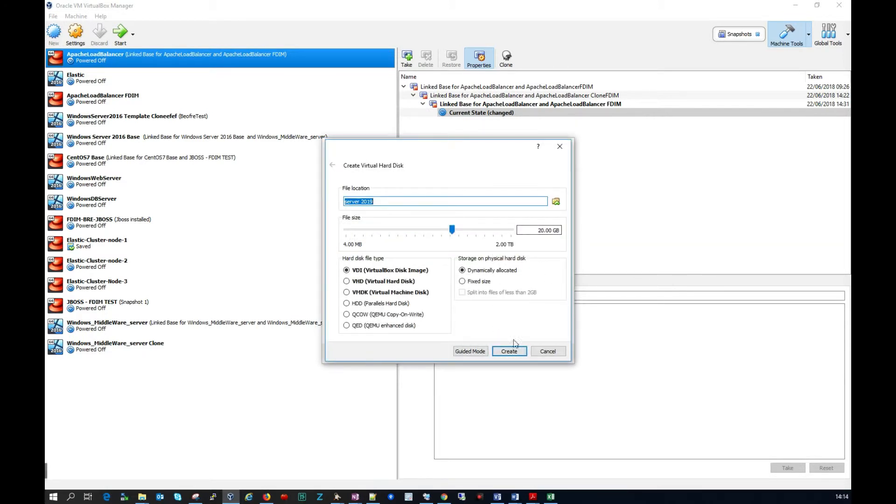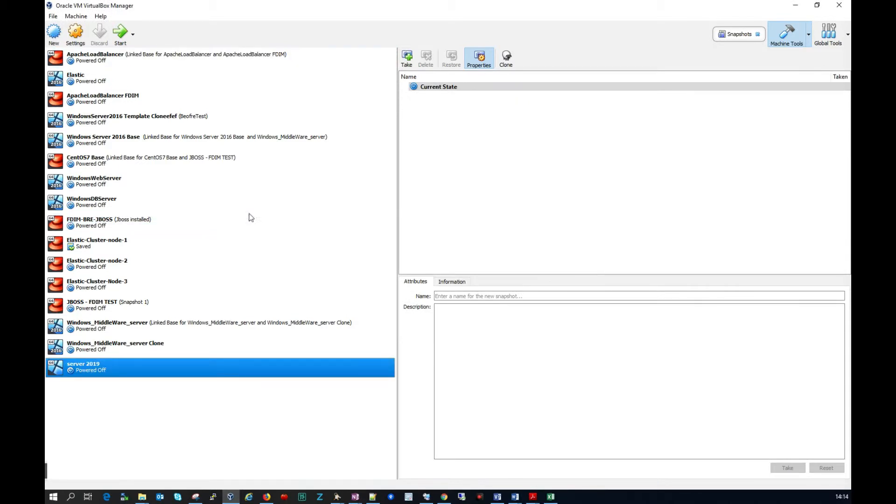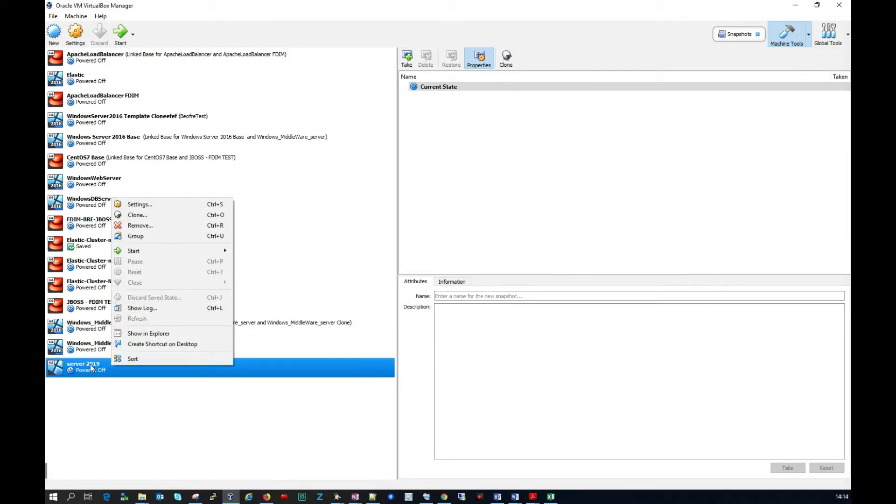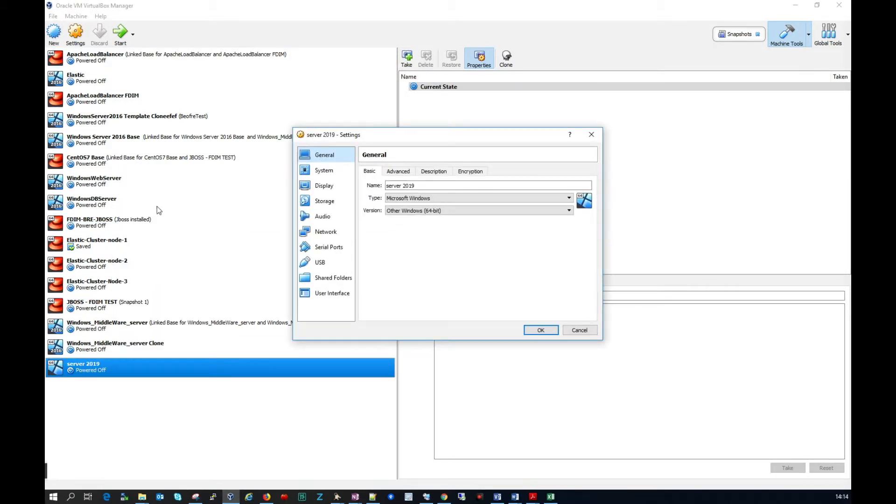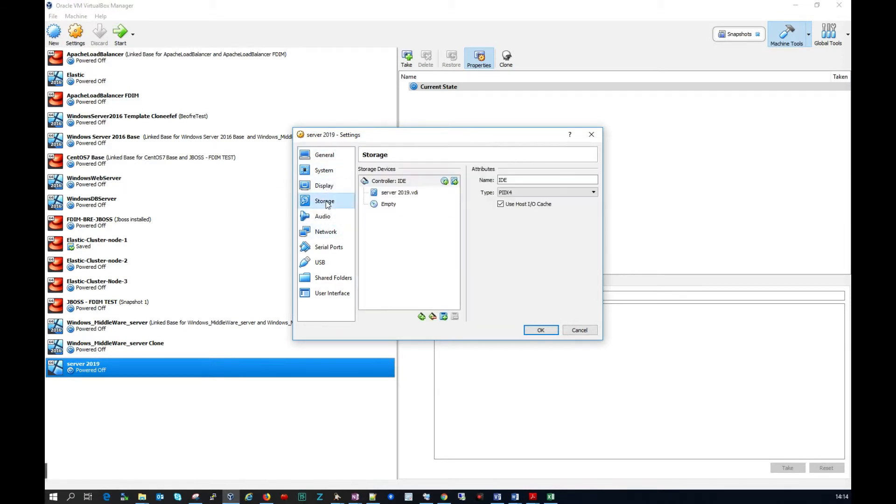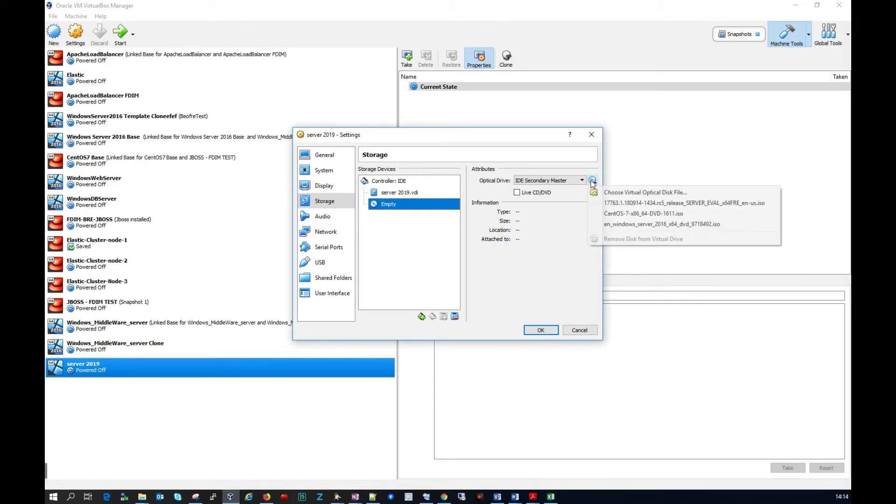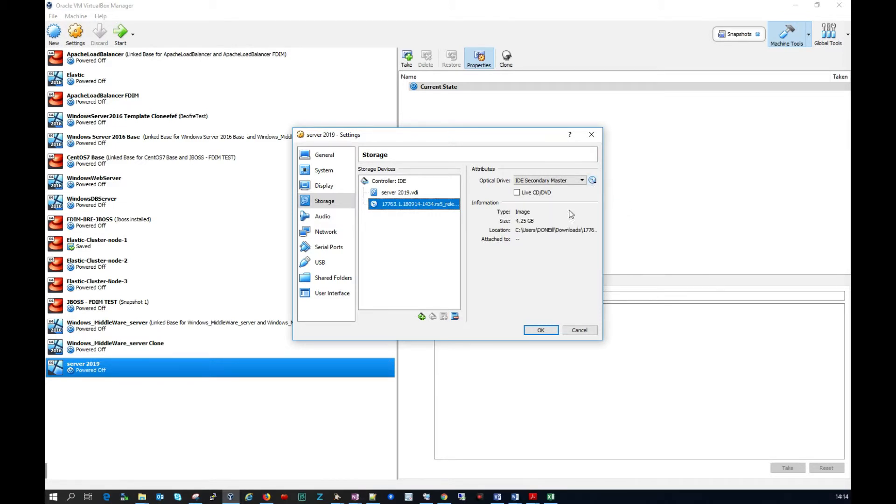I'm going to give it a 20GB hard drive. That's enough here purely for this test. So I'm going to right click on Server 2019, click settings and I'm going to go to storage. I'm going to click on the empty one here. I'm going to click this little CD option here and I have my ISO file here so let me select that.